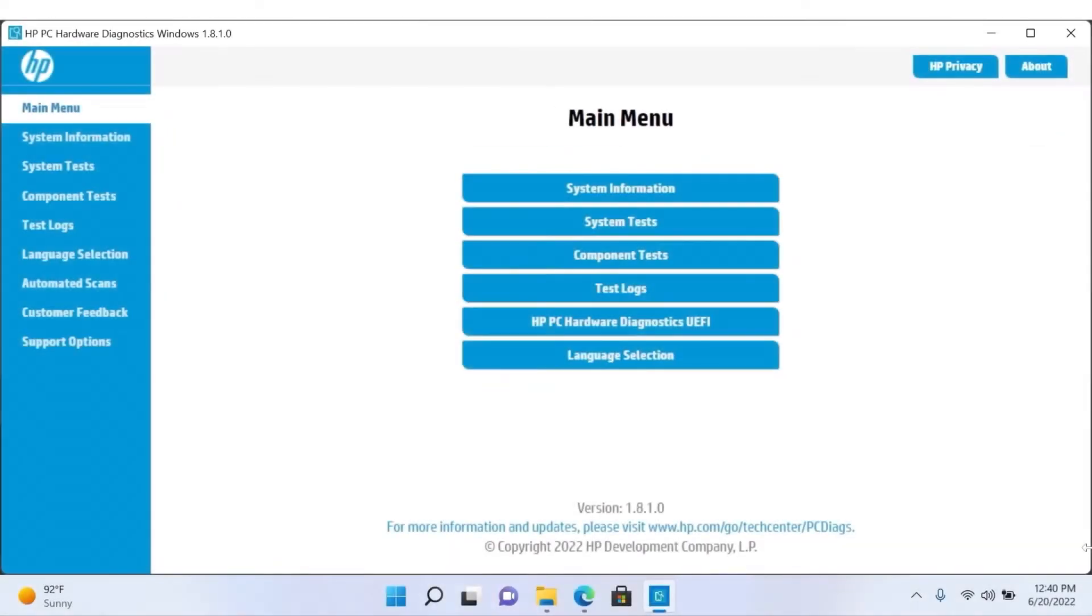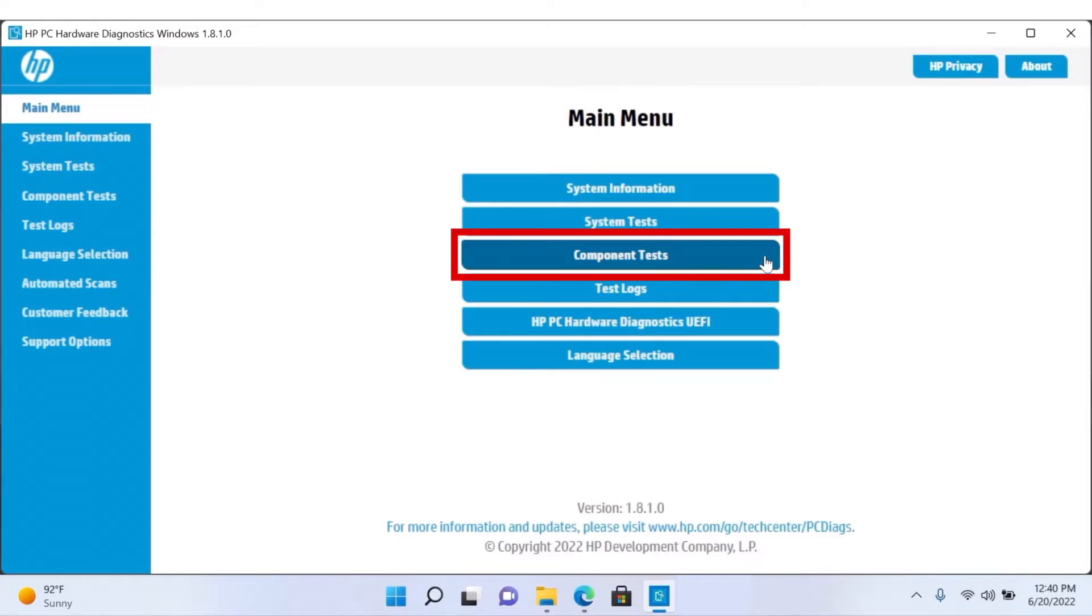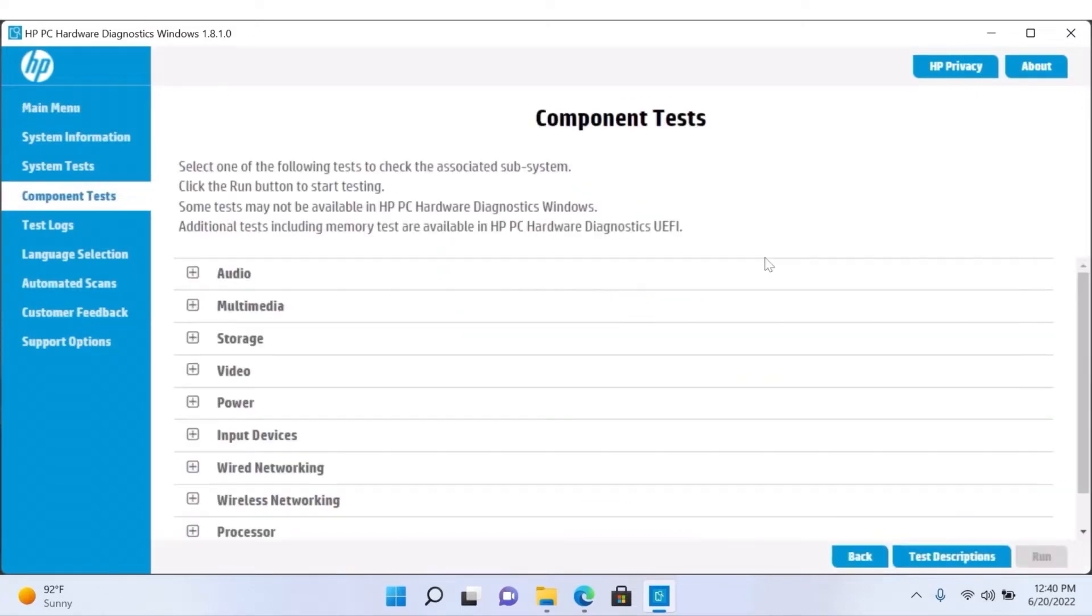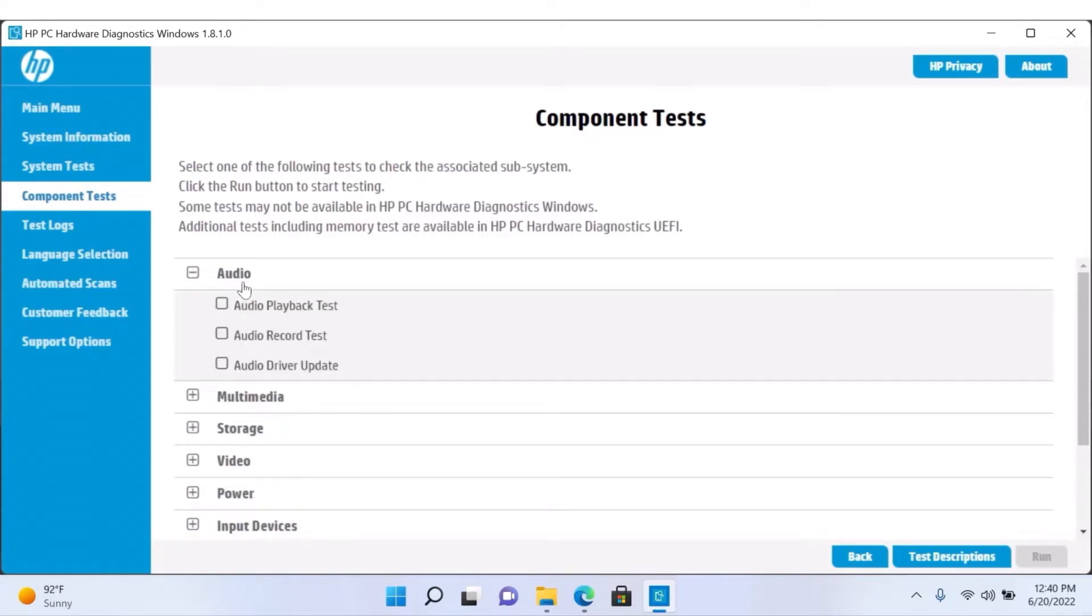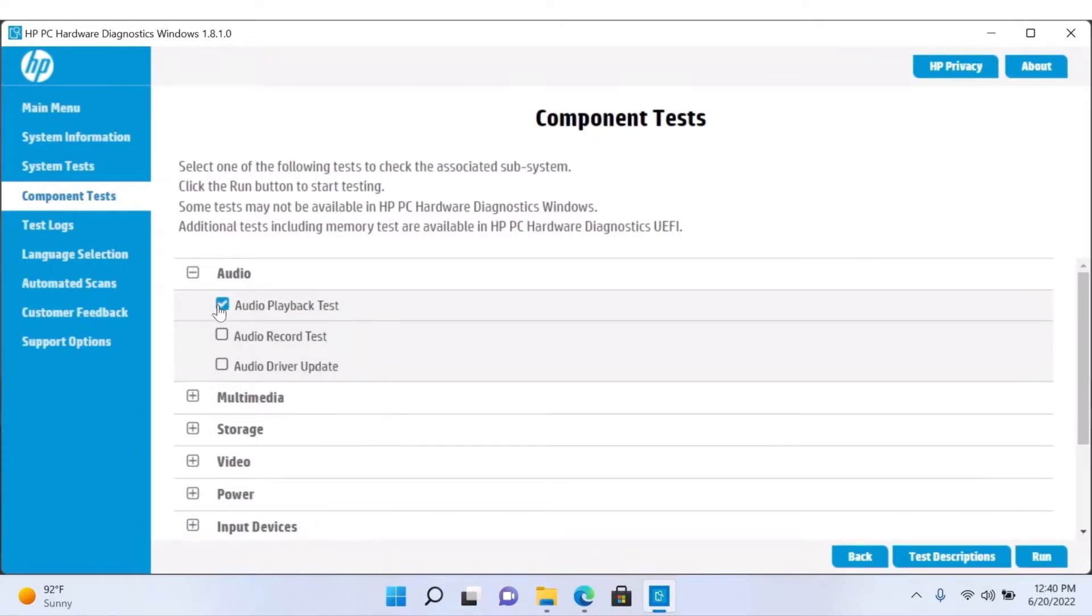If the system tests do not resolve your issue, run Component Tests to try to identify the issue. Through Component Tests, you can individually check the subsystems of your device. Simply locate the subsystem you would like to test and click Run.